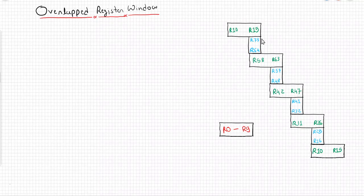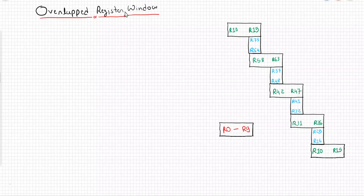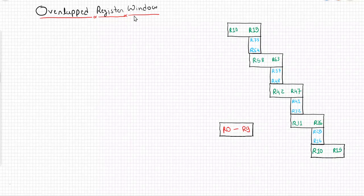Hello students, let us start our discussion. In this tutorial we will discuss what is overlap register window. In the previous tutorial we discussed the difference between RISC and CISC, and at that time we discussed some additional features of RISC. One of those features was overlap register window, so now we will discuss what it is.